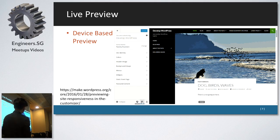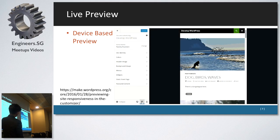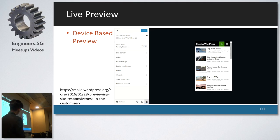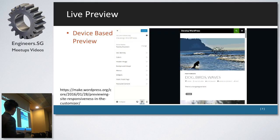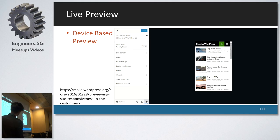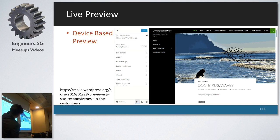Another thing for live preview — I think this is something that everyone will be excited about. You get to see responsive views: how it looks on mobile, all within the customizer system itself. You don't need to switch on the Chrome developer tools or use Firebug. You can use this to test your WordPress website. And while you're in the responsive view, you can change different settings and see how it affects the different responsive views.